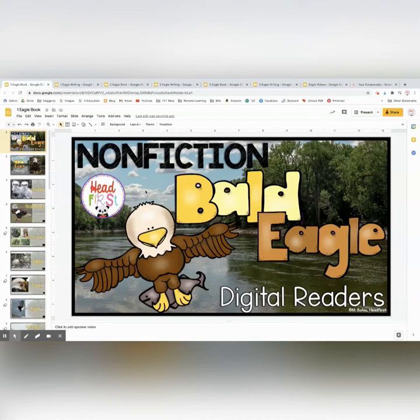Hi friends, it's Melissa from Headfirst. I wanted to share with you my non-fiction Bald Eagle digital readers. These come in a digital format and there's also a printable version. I'm going to show you the digital version first.